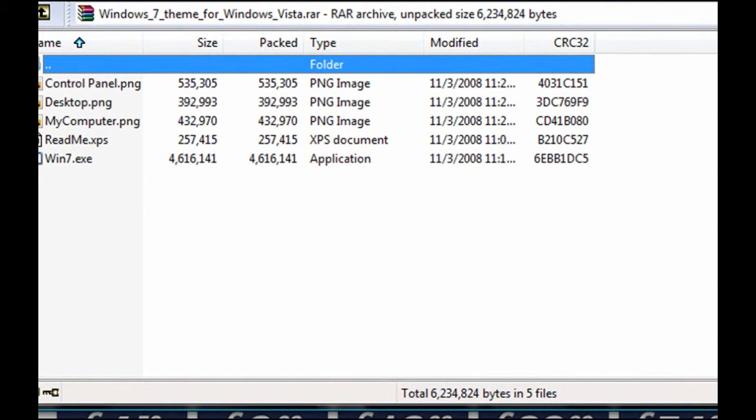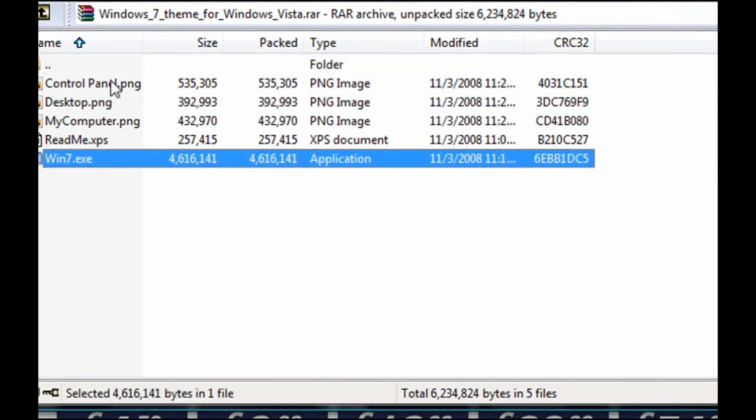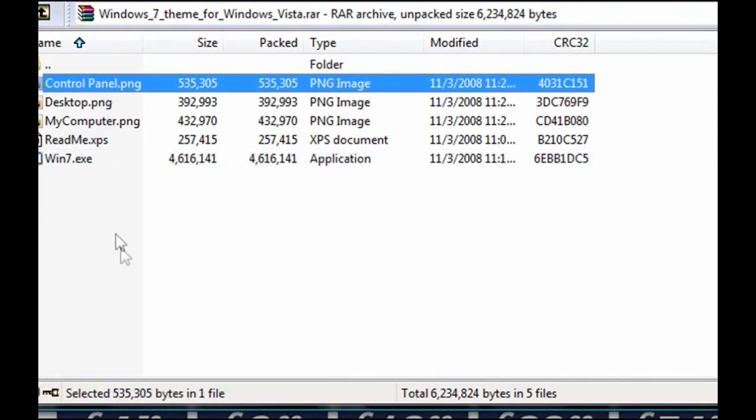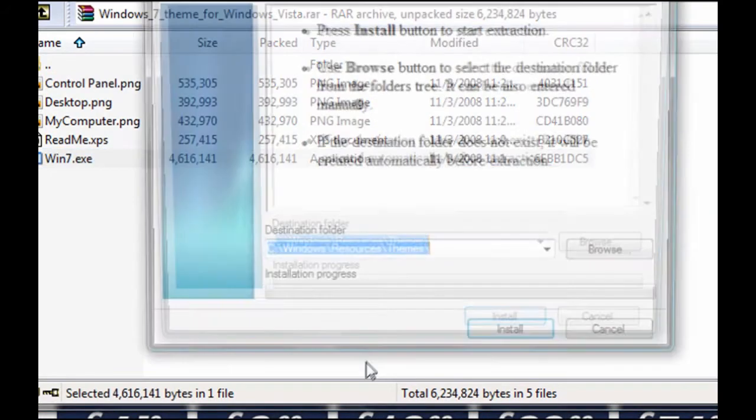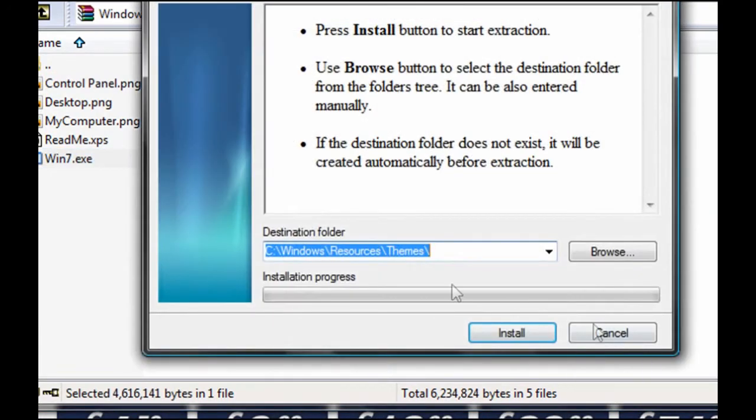You're going to need one, so it's not going to work with that one. So then you just want to double click win7.exe, then just run the setup.